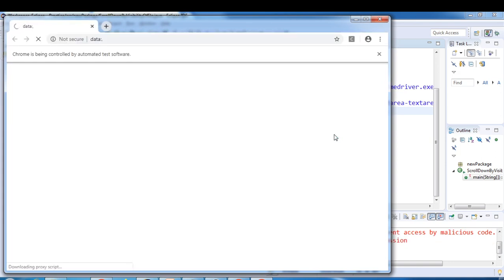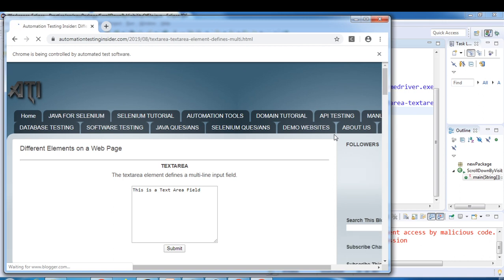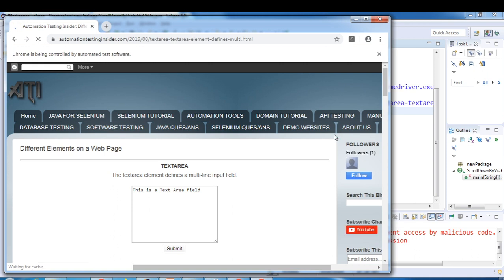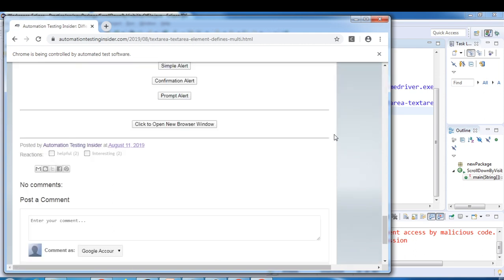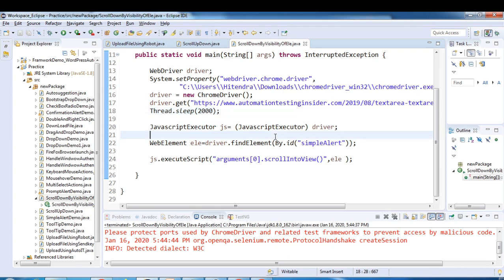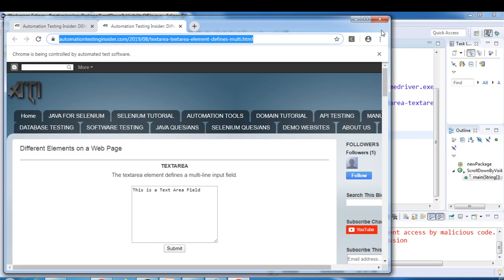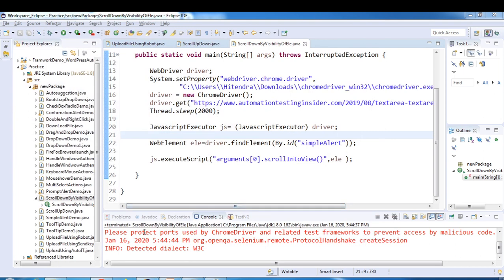This time it navigates to the correct URL and it will scroll down by the visibility of that element. Here you can see — the simple alert element is now visible. This is how you can scroll down by visibility of element. Let's close all the other browser windows.